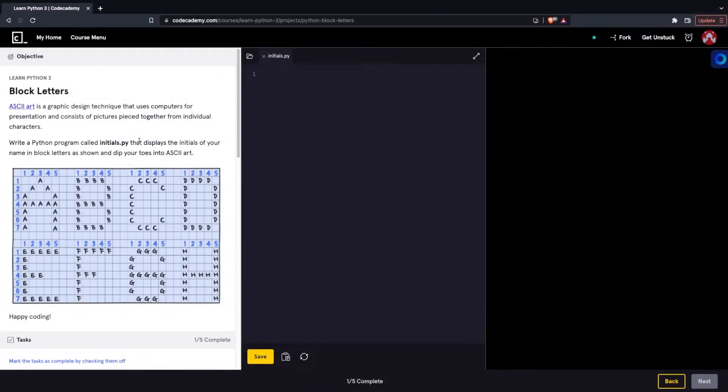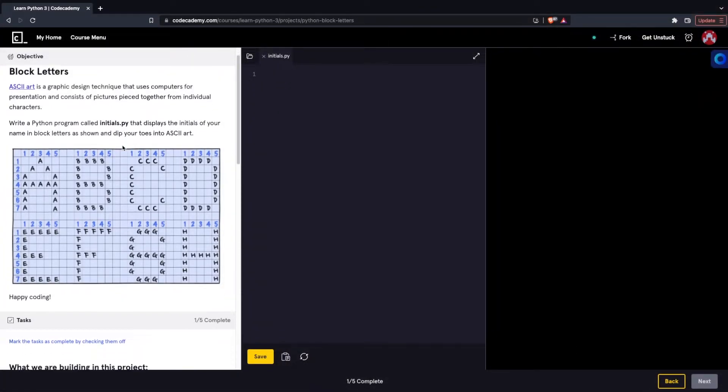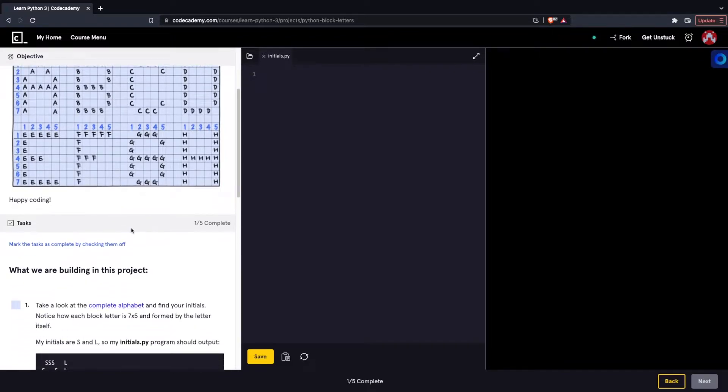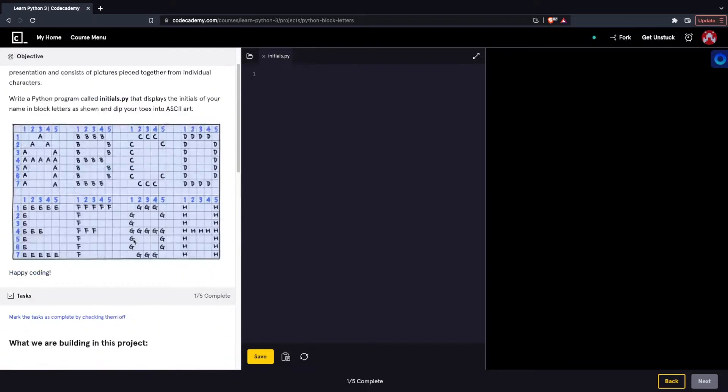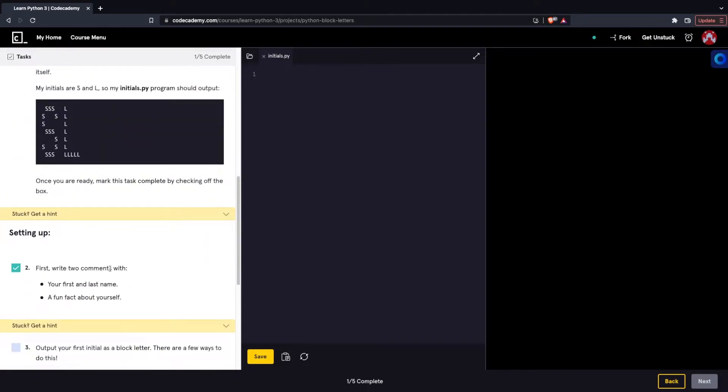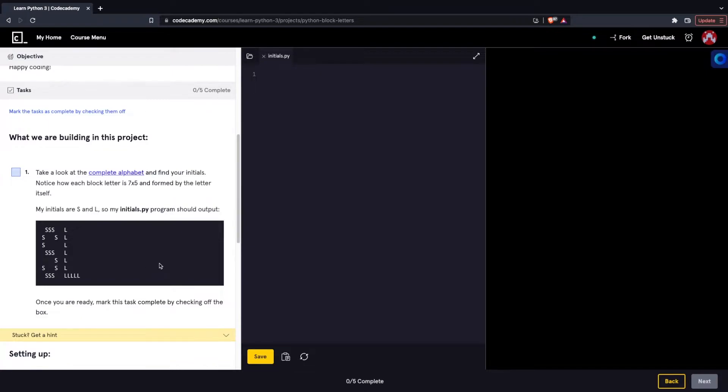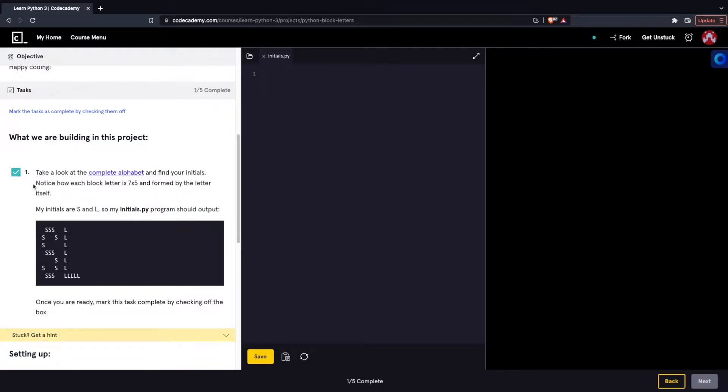So this is a project that Codecademy has, it's called Block Letters, and it looks like all we have to do is get these certain outputs. We have to try to create the shape of these letters using the letters themselves. For example, we have to create the shape of an S using the letter S. Since the purpose of this project is just to use print statements, all it's asking us to do is learn how to print.